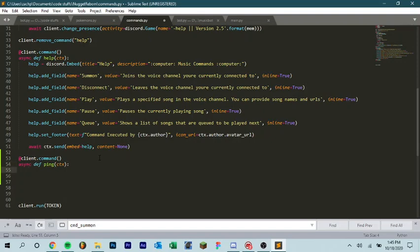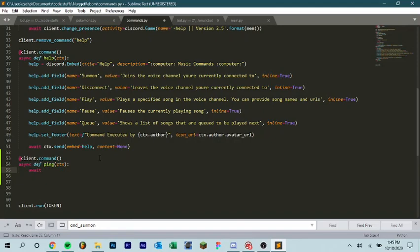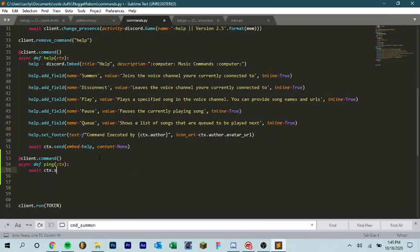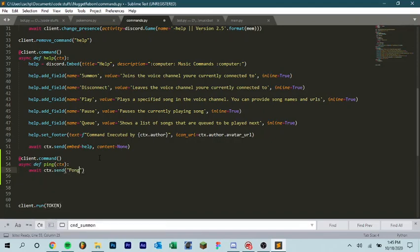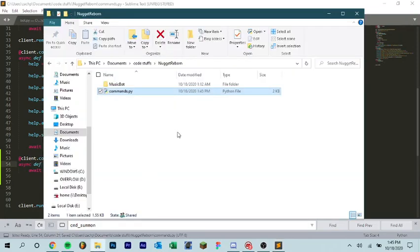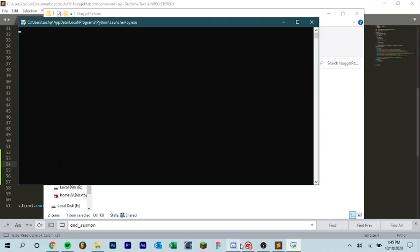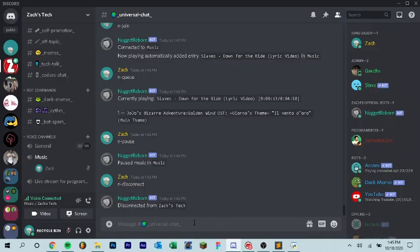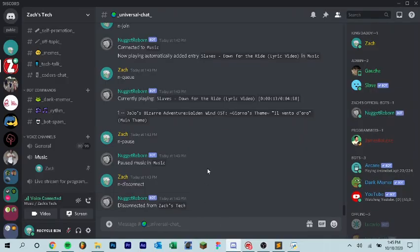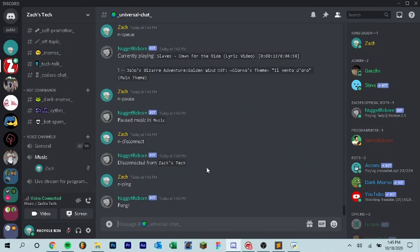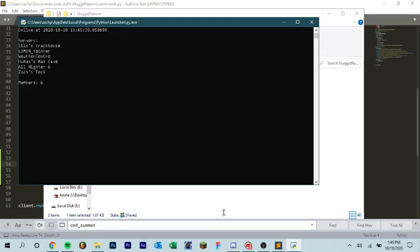So now when we save this, run commands.py. N-ping, pong. Now what you can also do, let me grab, let's see, let's go back to my other bots here. Because you can also have it return the actual ping, like your latency. So let me drag this in here. I forget the exact syntax for it.